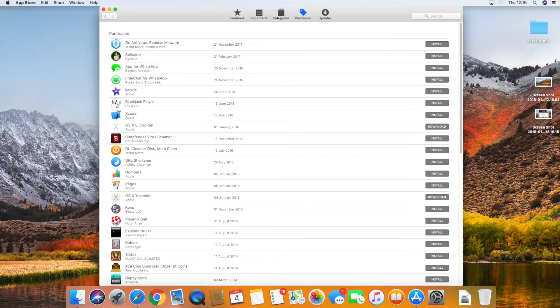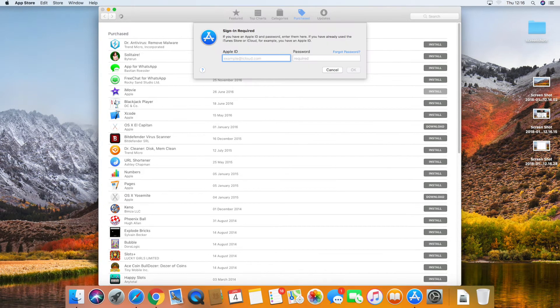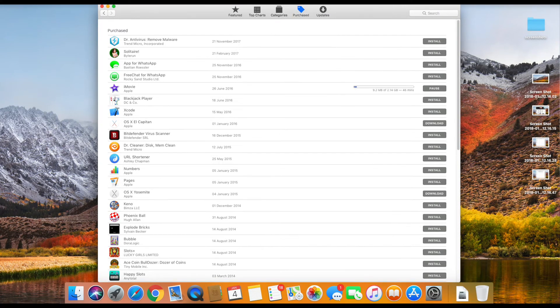Now I need to install iMovie because I make movies. So we click on that. It's going to ask for your Apple ID. If you've already purchased it, you'll have an Apple ID and just press install.